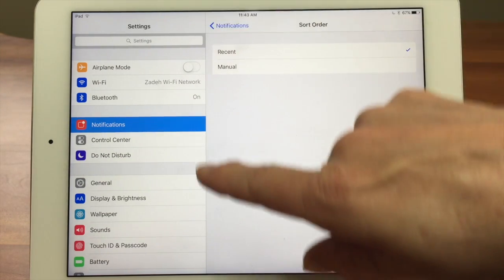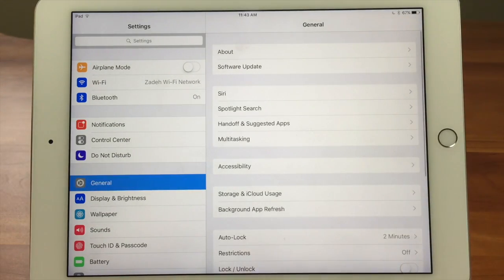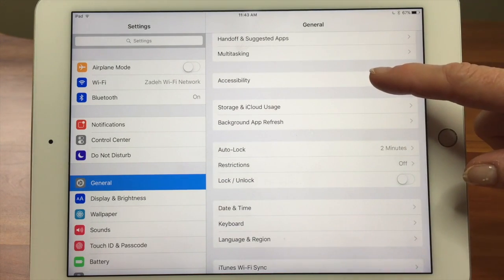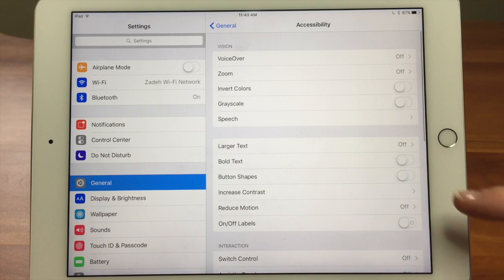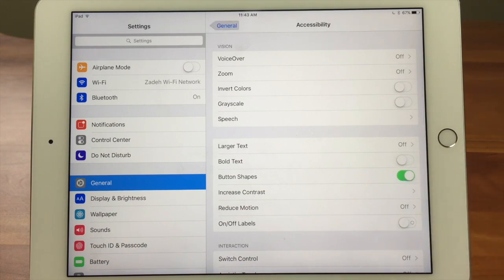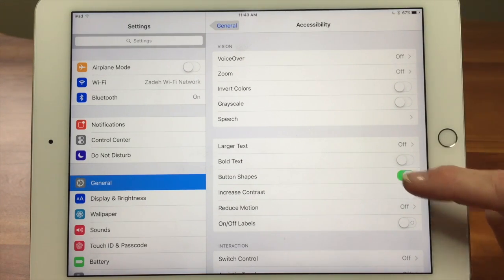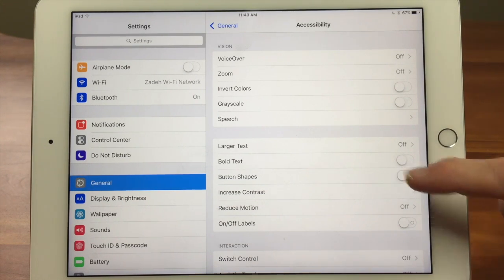So what we're going to do is we're in the Settings app, and we're going to go to General, and then we just scroll down to Accessibility, and then there's button shapes. And we turn it on — watch what happens. I'm going to turn it off first. It's just type with an arrowhead to the left. Now turn it on — we've got a button shape.